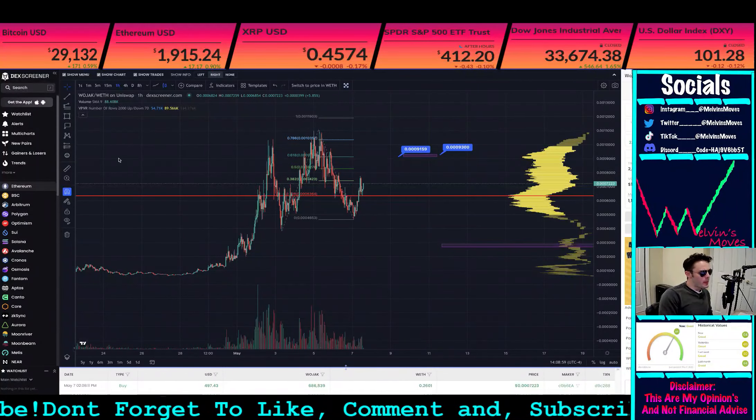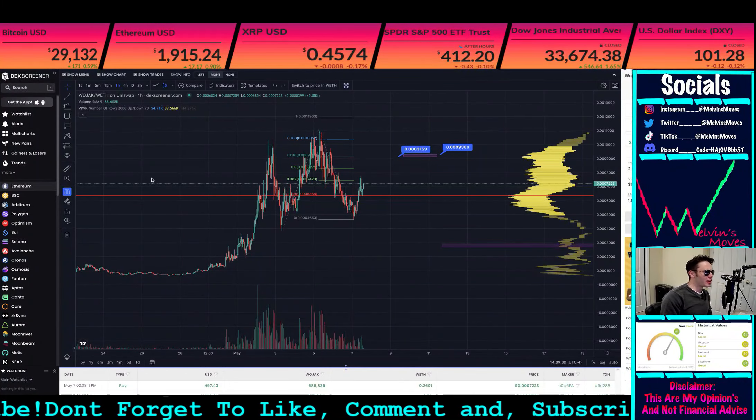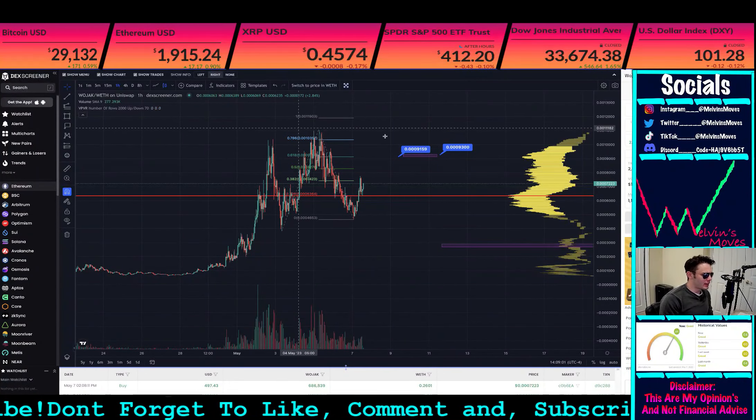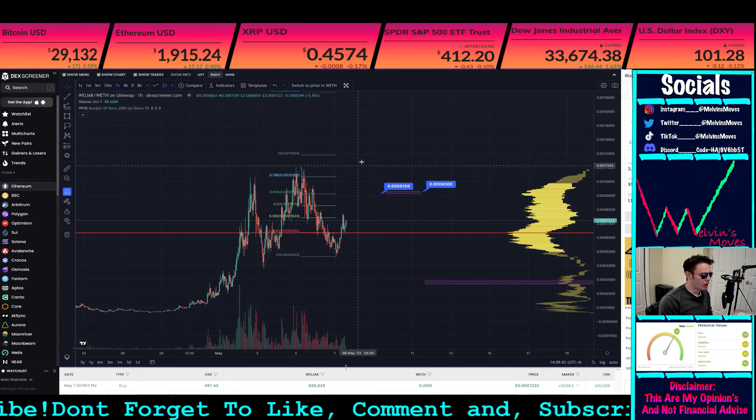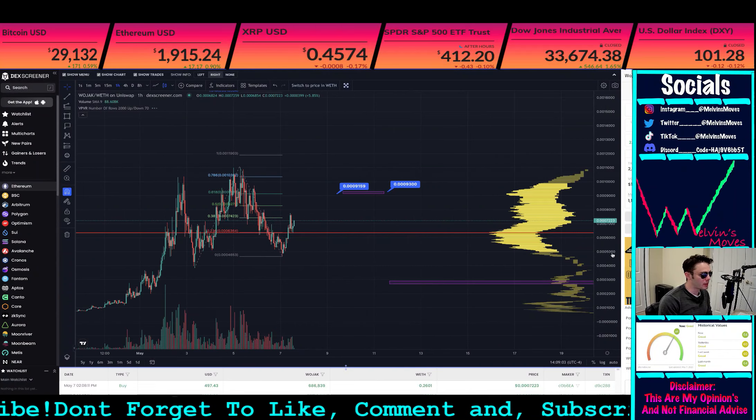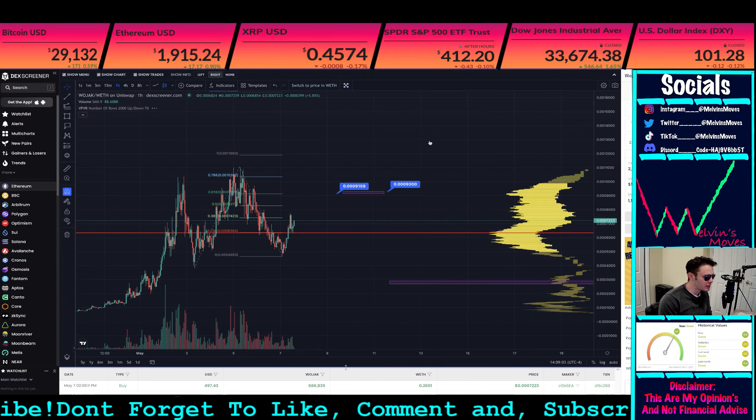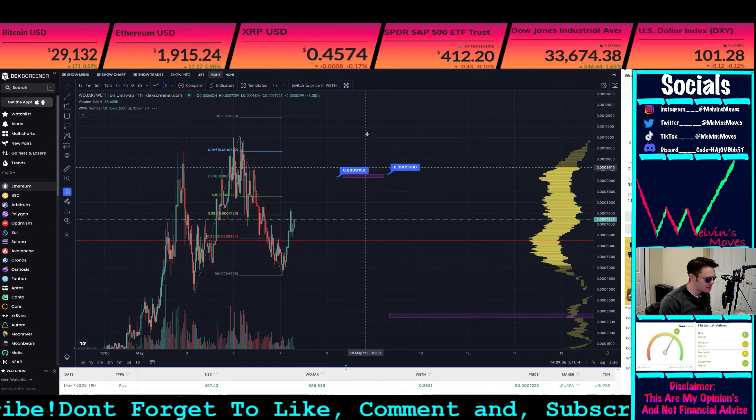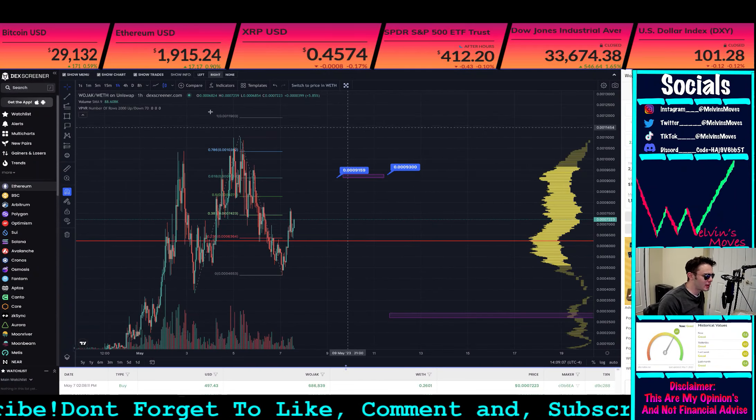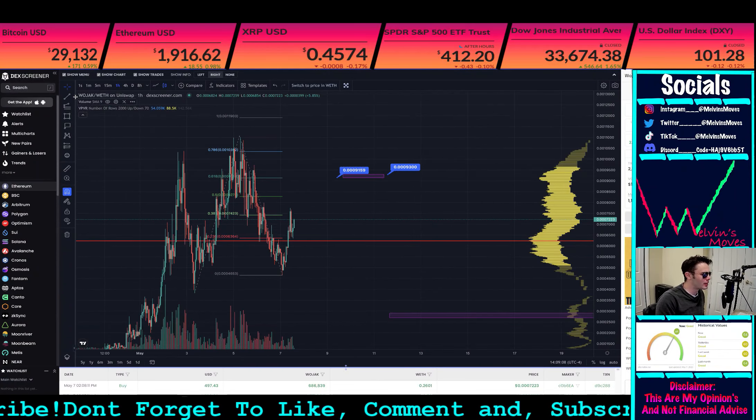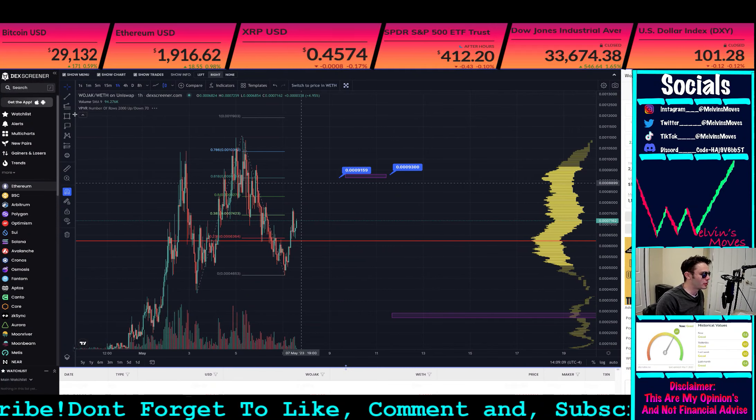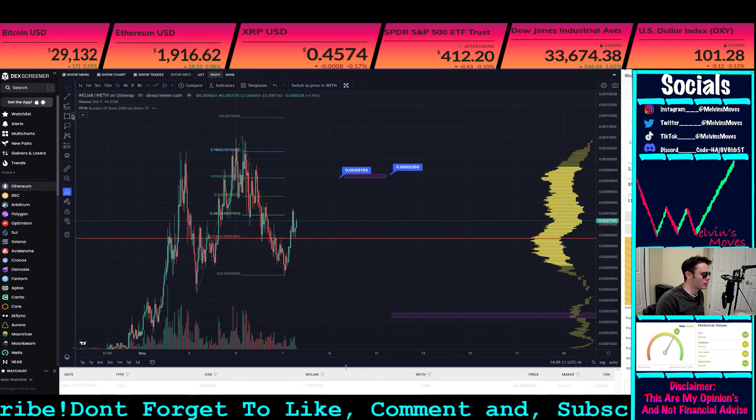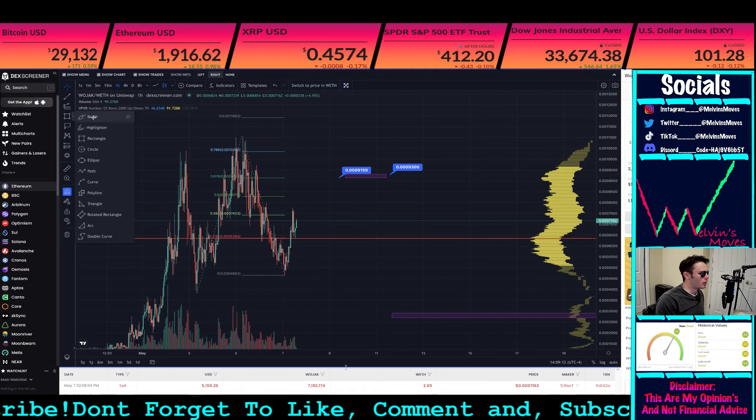Okay, welcome back. We are looking at Wojak. Alright, so coming up from here, what we would be anticipating, we are looking at Wojak on the one-day time frame, or one-hour time frame. My apologies.